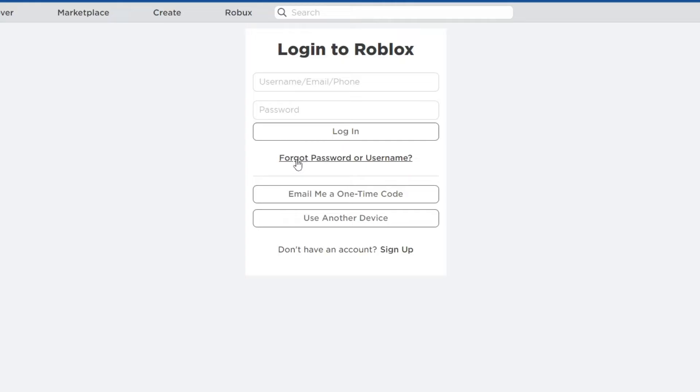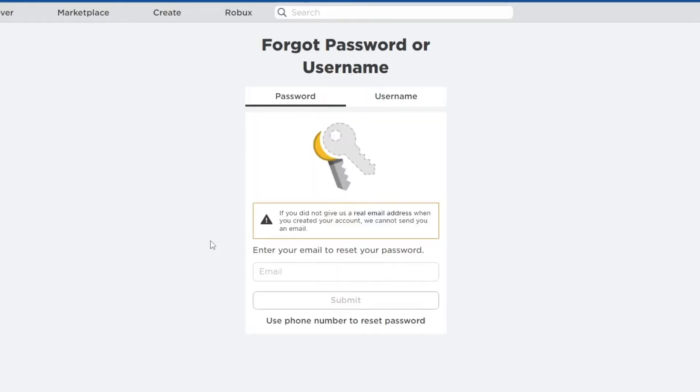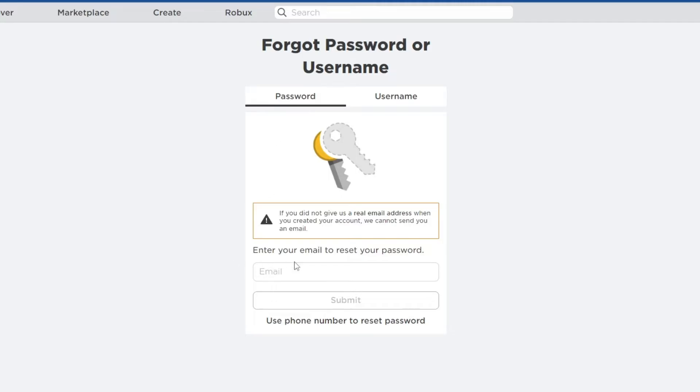press the forgot password or username button. And right here, you can select if you want to reset your password or username. If you want to reset the password, select password. And right here,